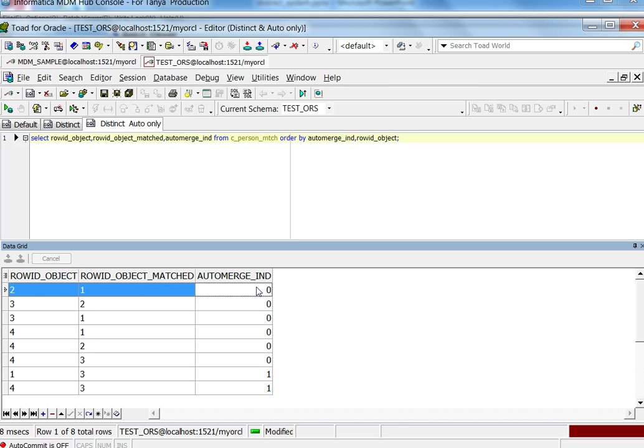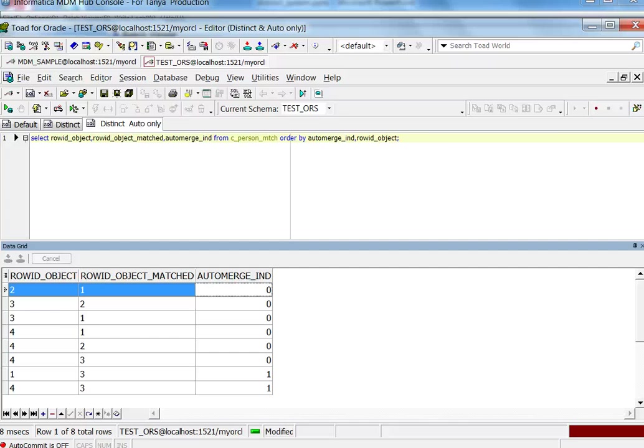This way, your data steward can later on look at the data inspected, and if a merge is required, they can do a manual merge.